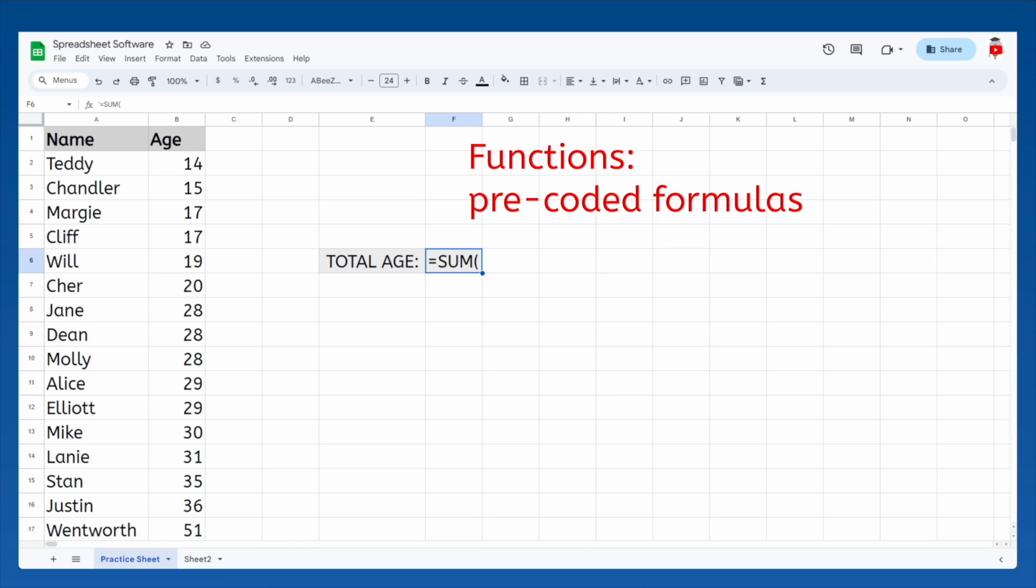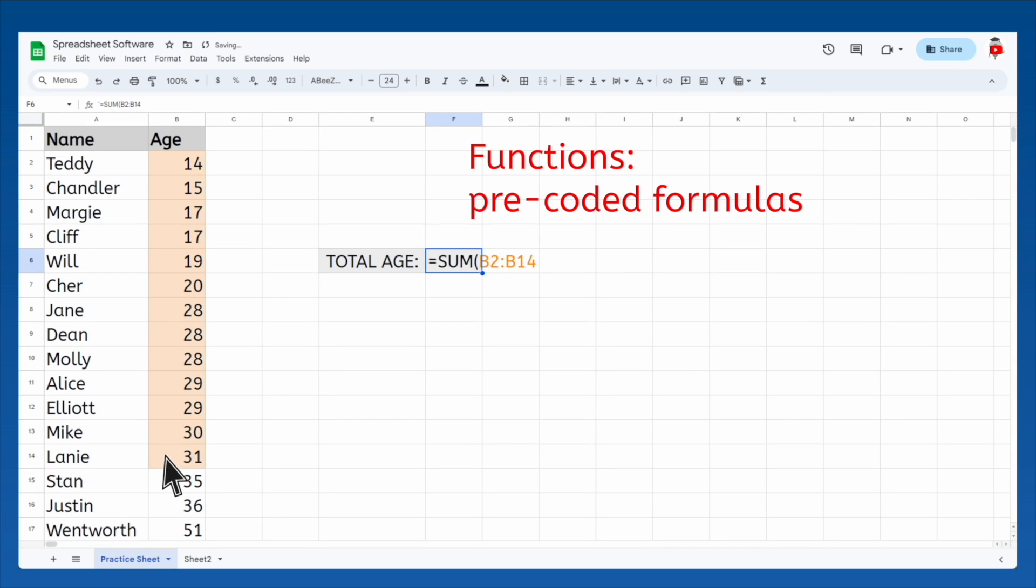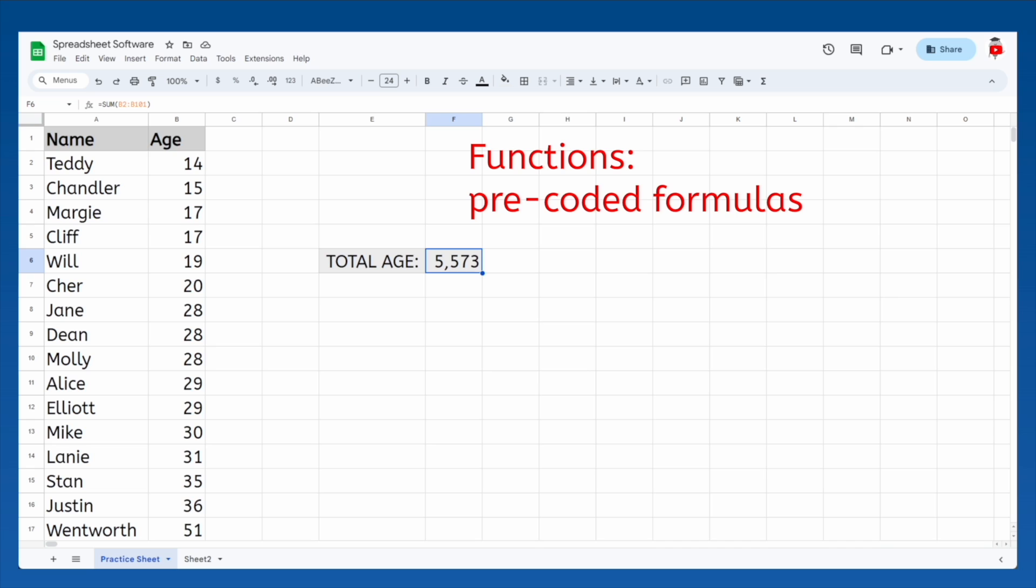Now we just need to tell it which cells we want to sum up. Drag to highlight the entire range of ages, from the first age to the last, and then hit enter. Just like that, we have the total of all the ages. It will update automatically since we made it by referencing cells. And it took basically no time at all because we used a function instead of a formula.